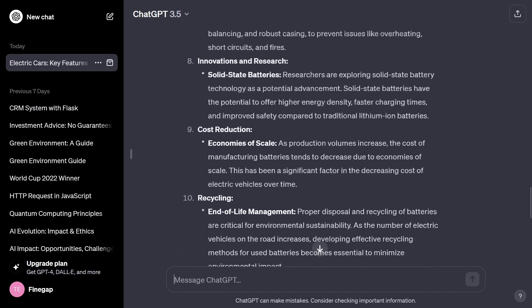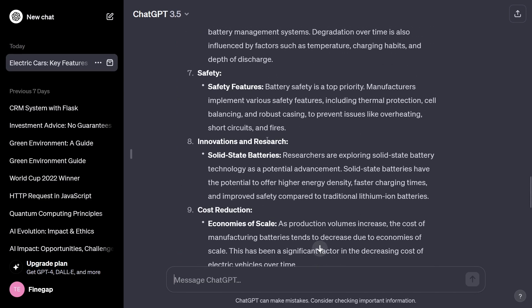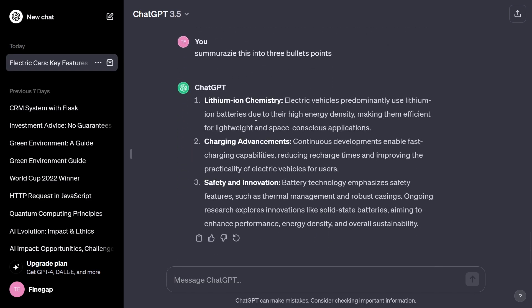Now you can see it has taken those ten points and summarized them into three different points: lithium-ion chemistry, charging investments, and safety and innovations. Expanding a specific topic and summarizing a specific topic is one of the key features of large language models like ChatGPT.